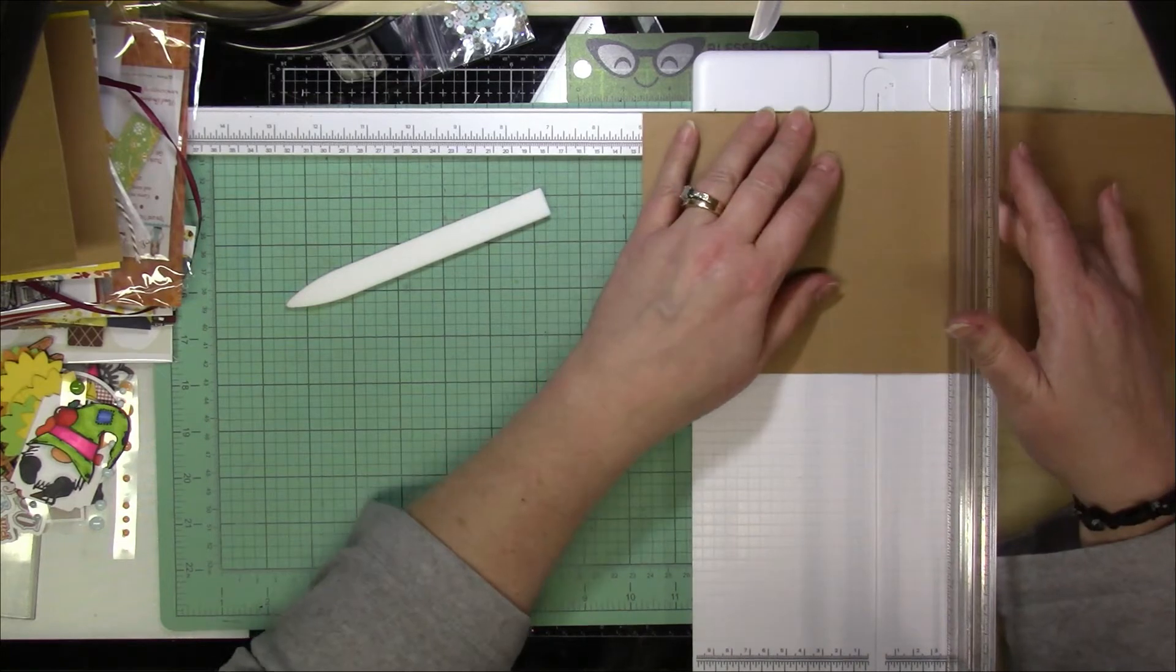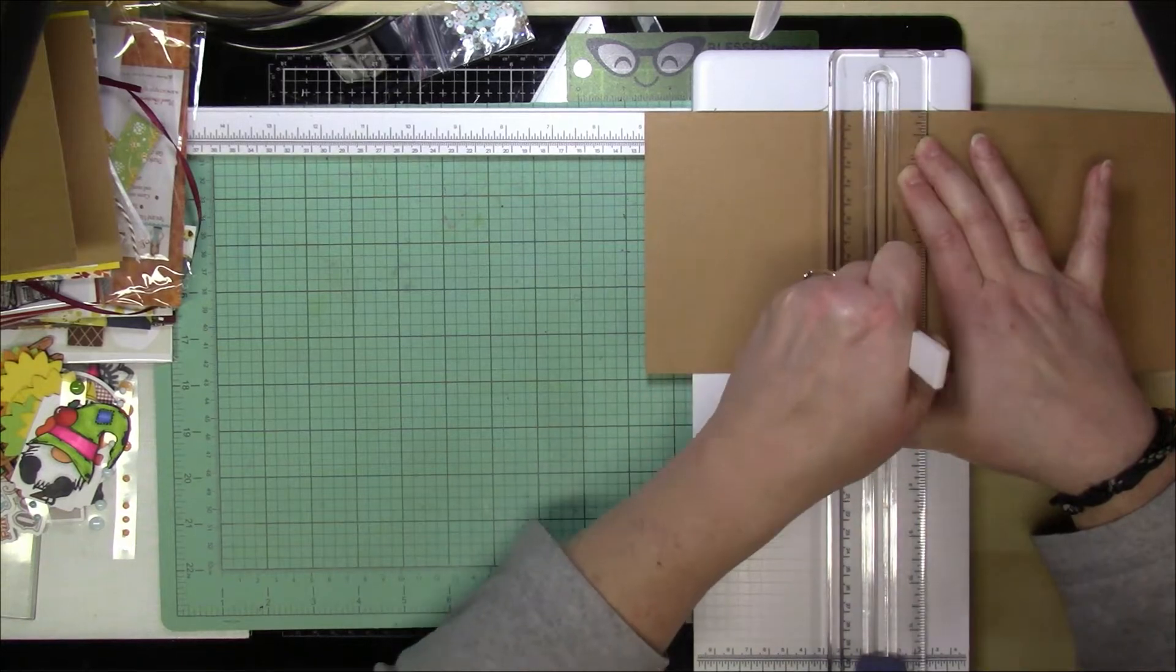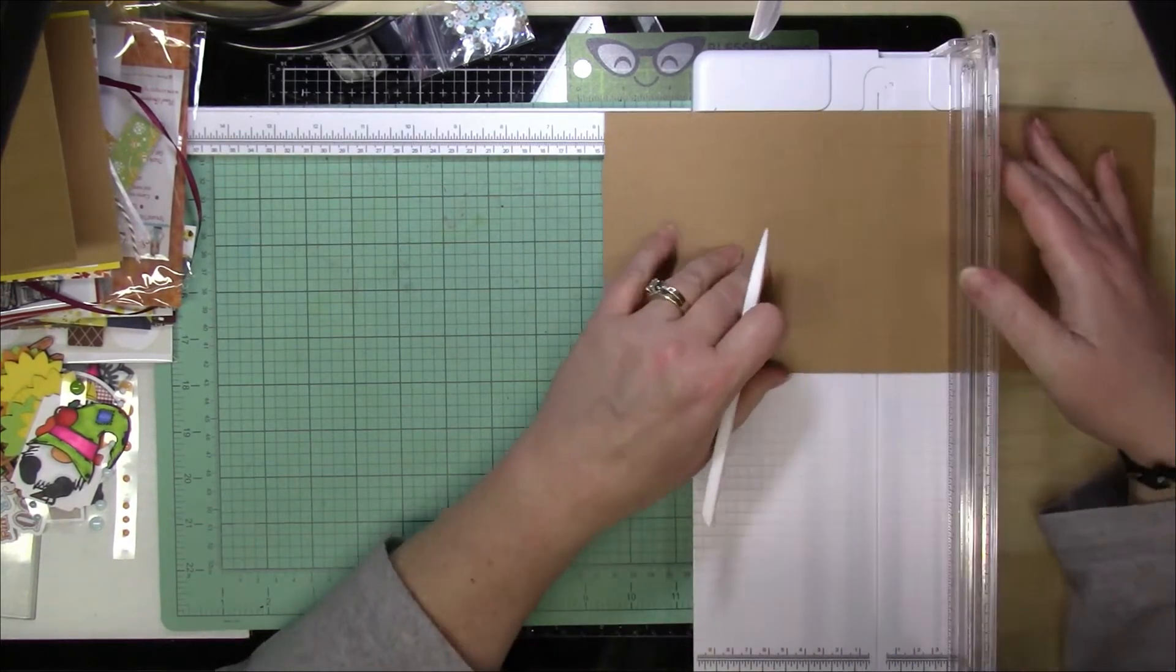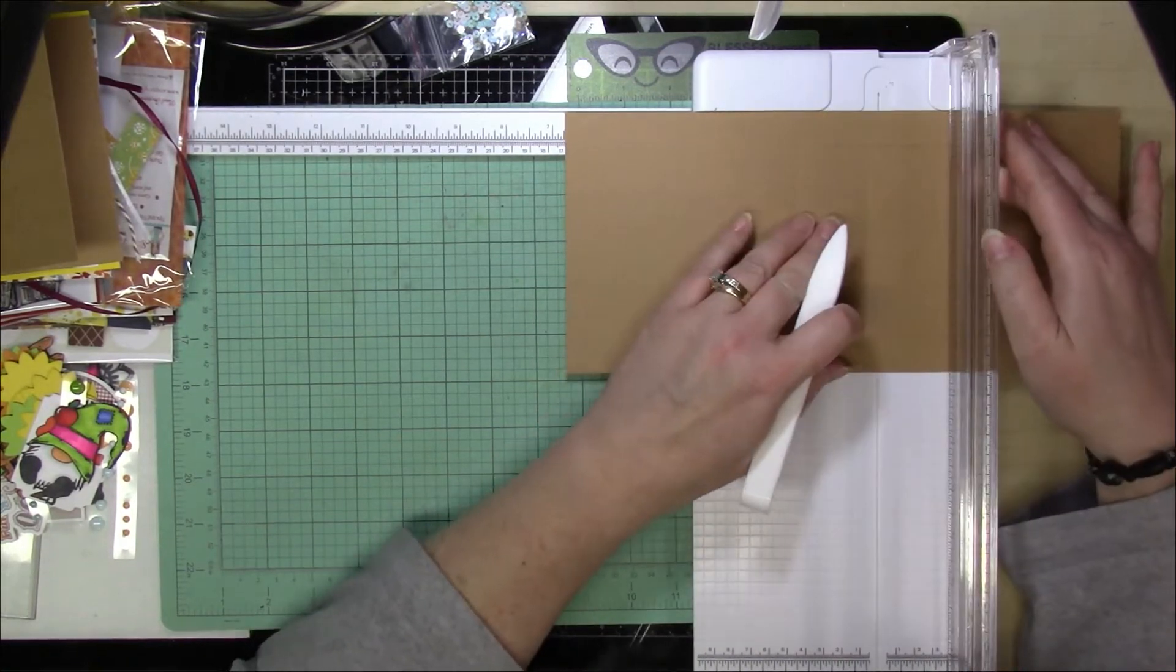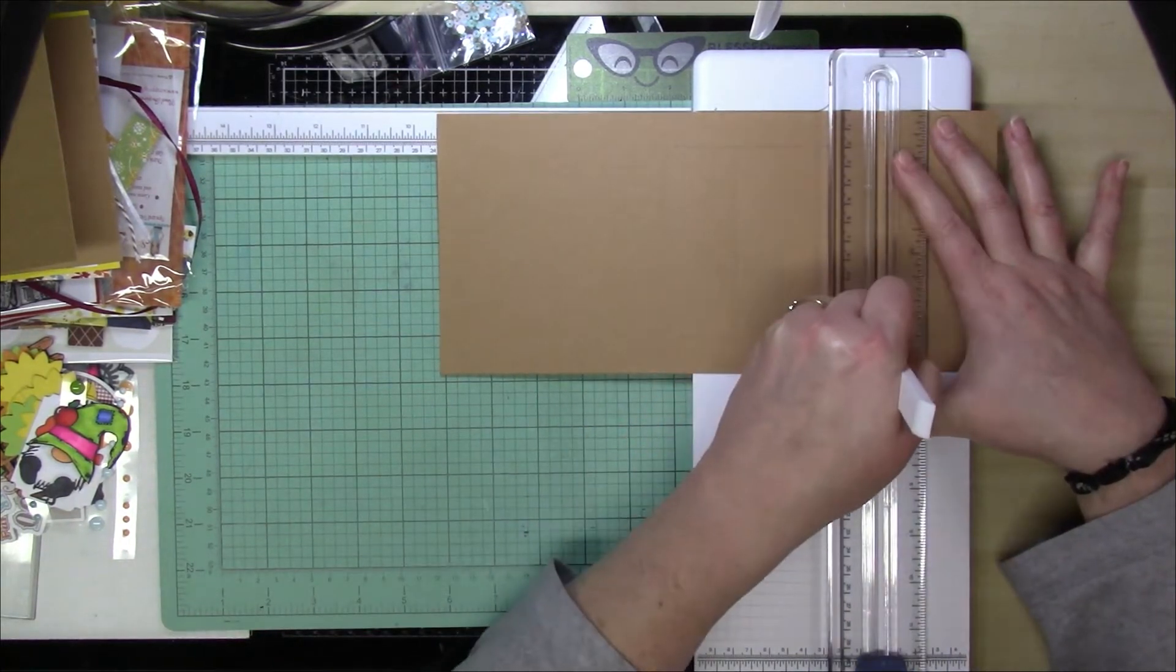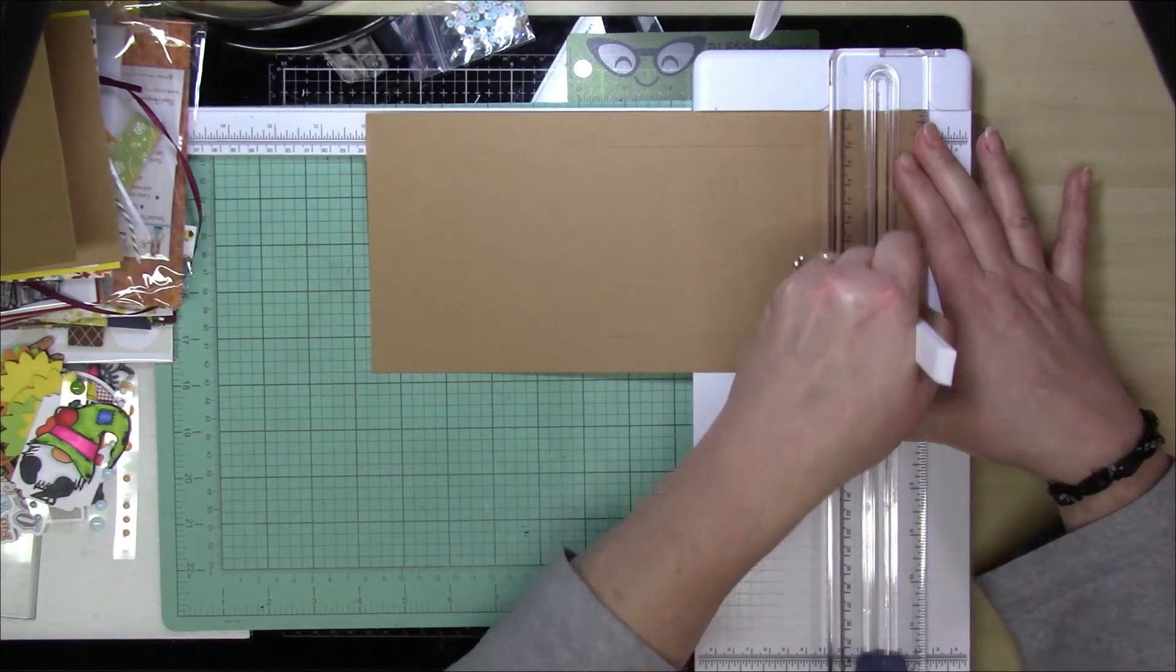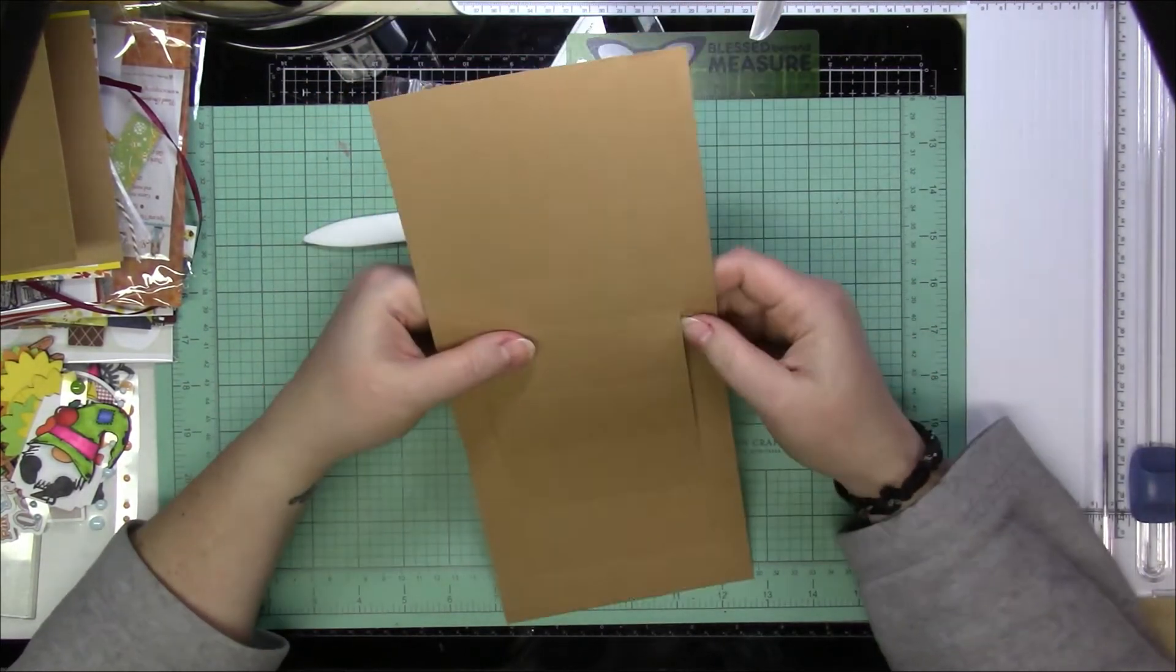Now you are going to score additionally at the five inch mark, the six and a half inch mark, the eight inch which is already there because of your score line, the nine and a half inch mark, and then the eleven inch mark. But you're only scoring in between the cut lines. So you are not scoring all the way the entire length of the card. You're only scoring from cut line to cut line. And that's going to create kind of an accordion in the back of this.